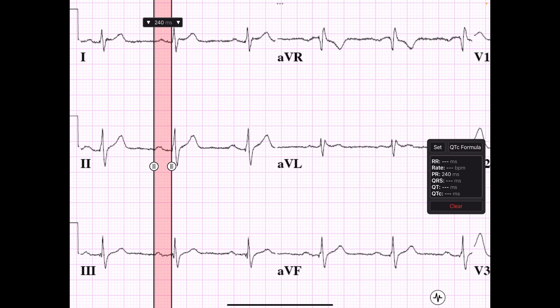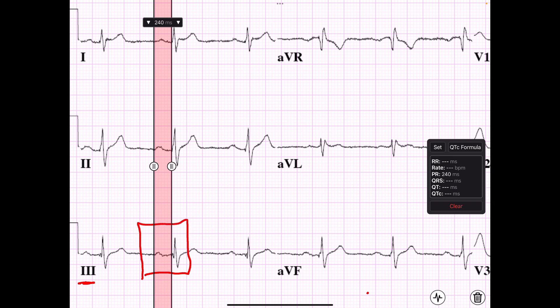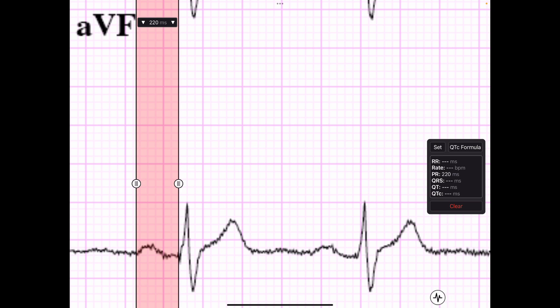My PR interval here is 240 milliseconds, which gives a particular interpretation of the EKG — we'll discuss that later. I want to focus on measuring P waves and get comfortable recognizing P waves and their parameters. In Lead 2 it's 240 milliseconds. Moving to Lead 3, looking at this complex, the PR interval is also 240 milliseconds.